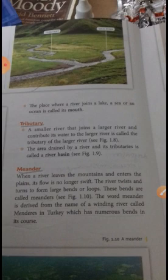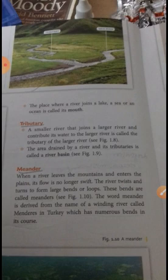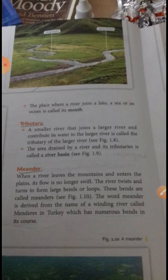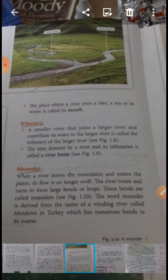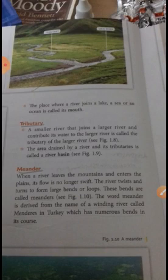Tributary. A smaller river that joins a larger river and contributes its water to the larger river is called the tributary of the larger river.